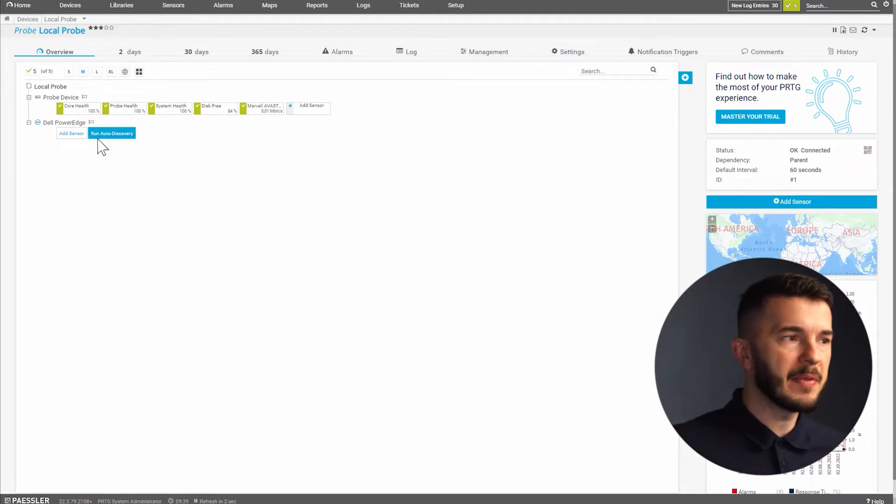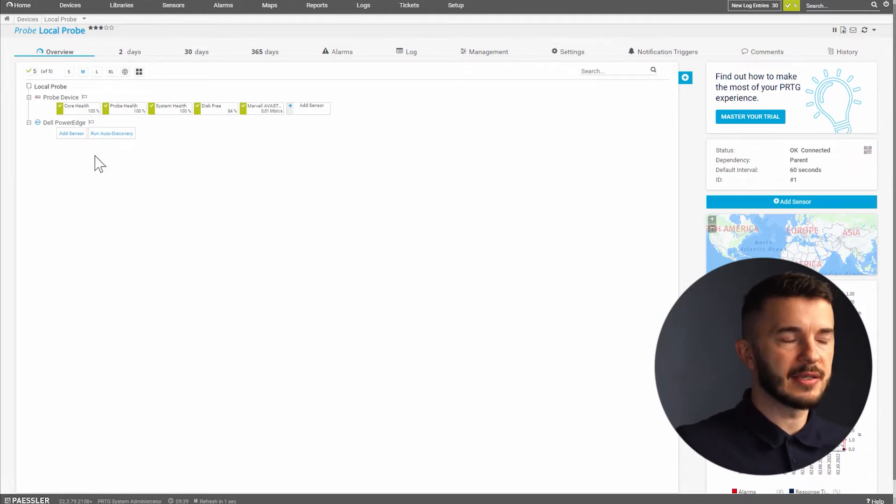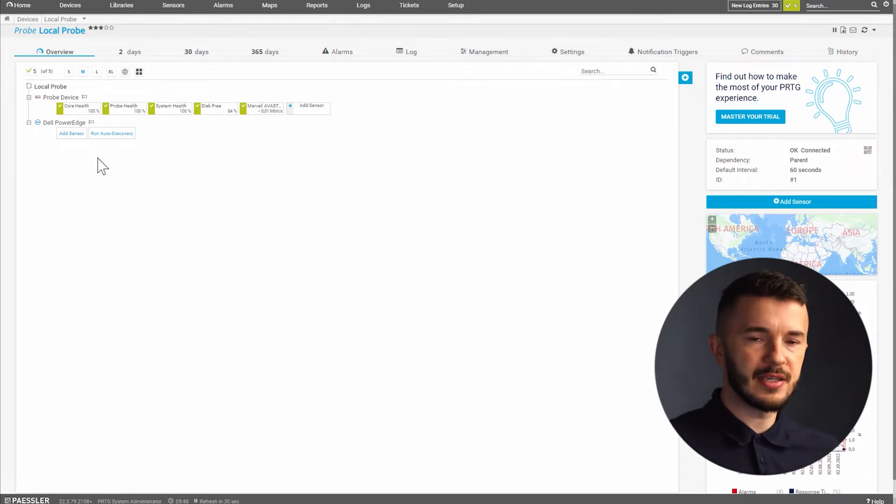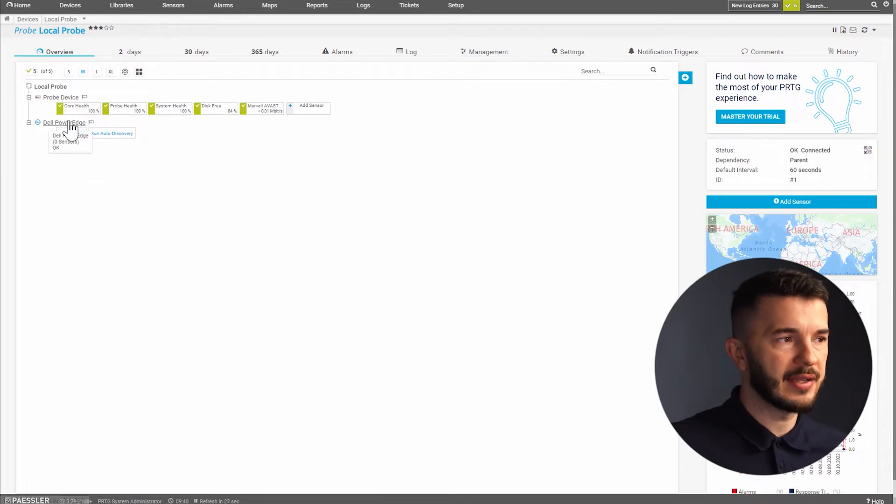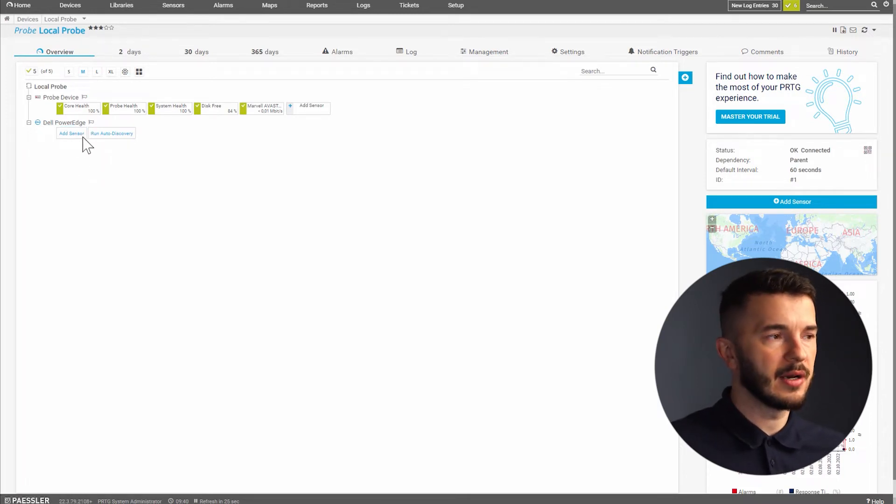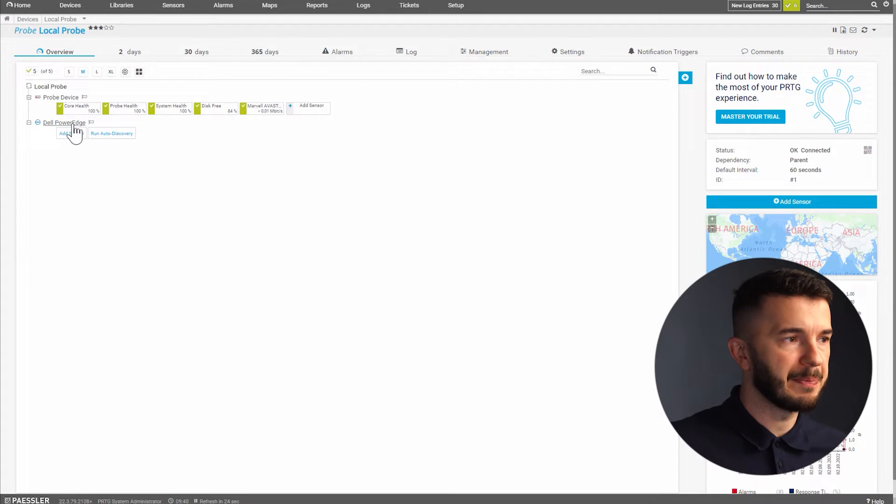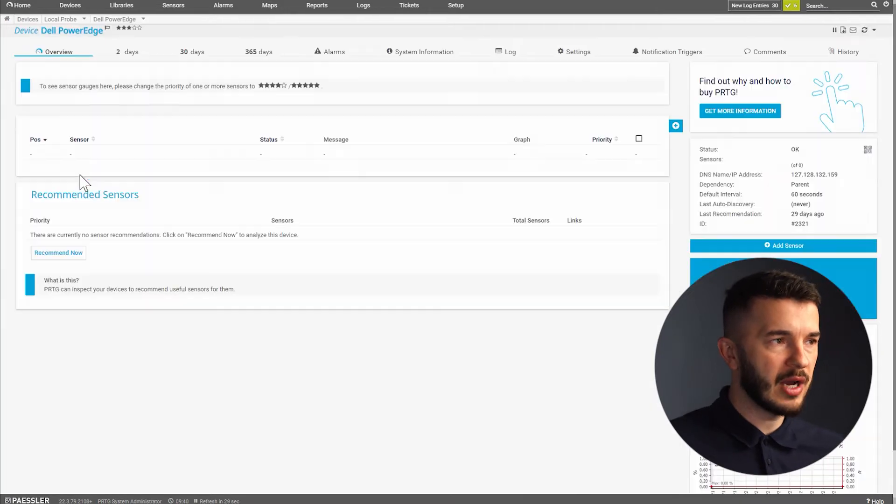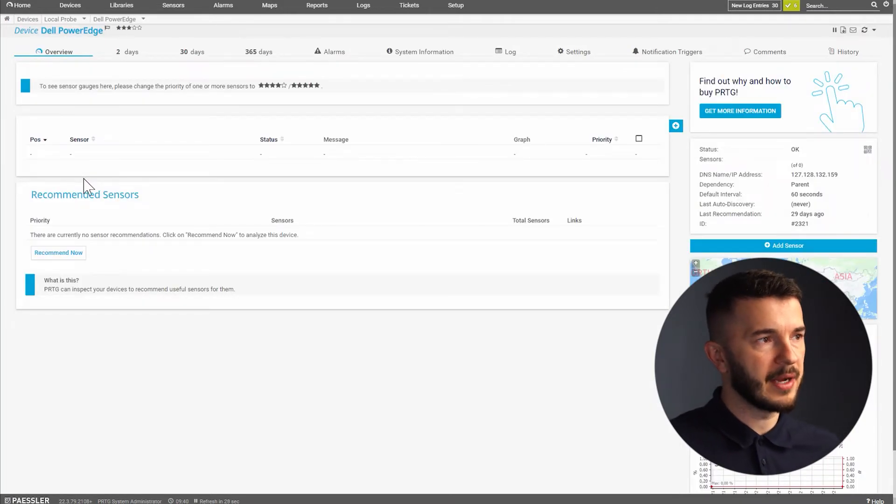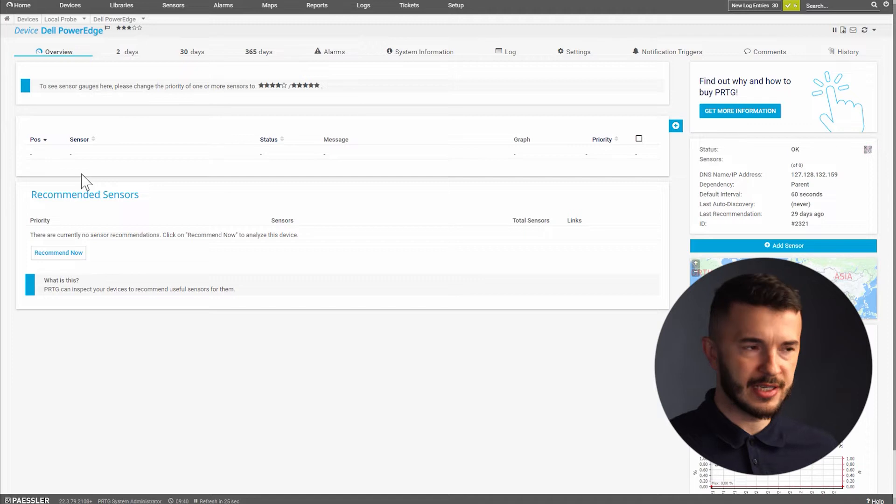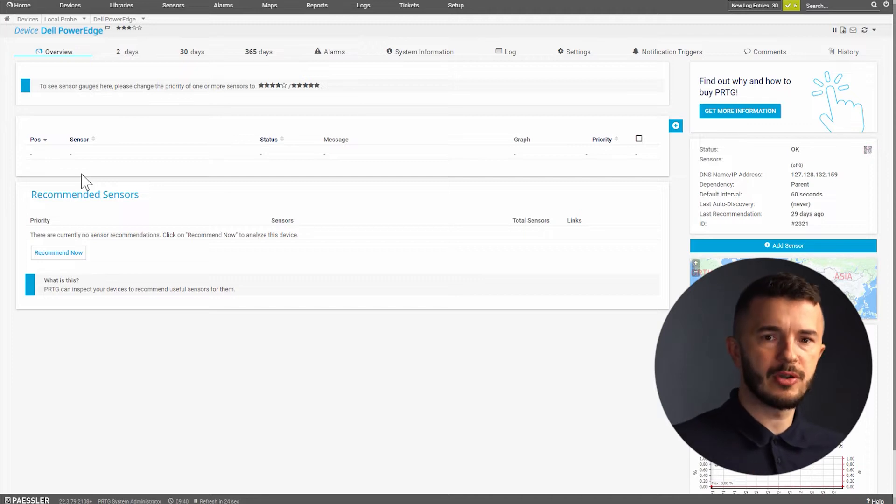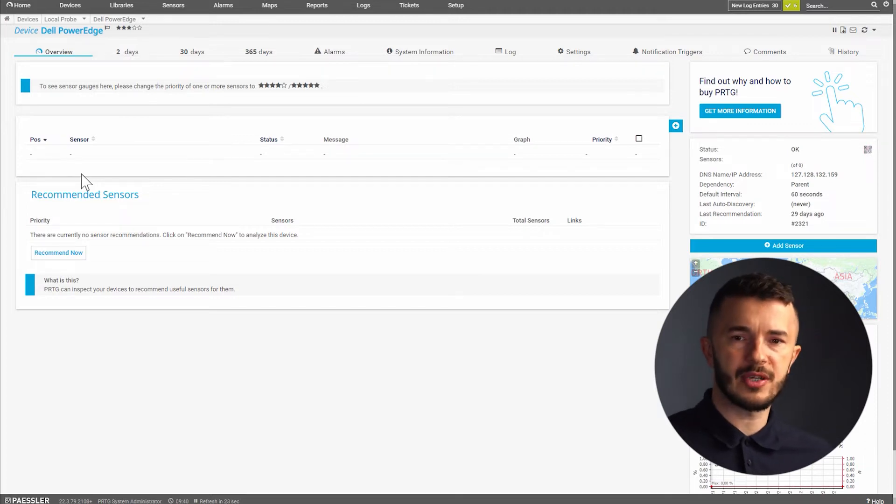In the second step we will add the device into PRTG and as you can see I already added a Dell PowerEdge server to my PRTG. I will go now to my Dell PowerEdge server and I will add sensors. Sensors are used to monitor specific metrics on Dell PowerEdge server.